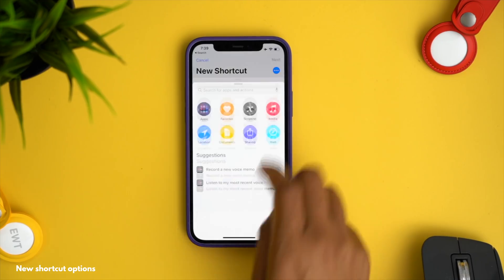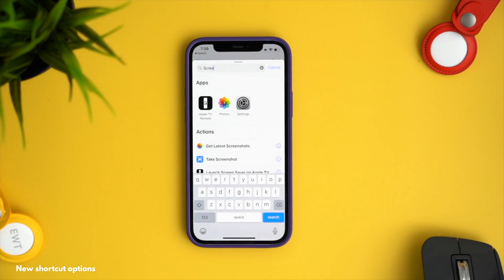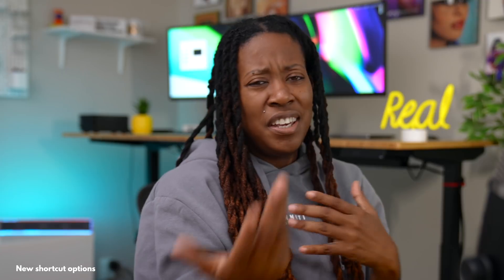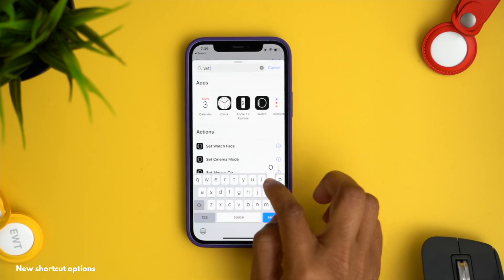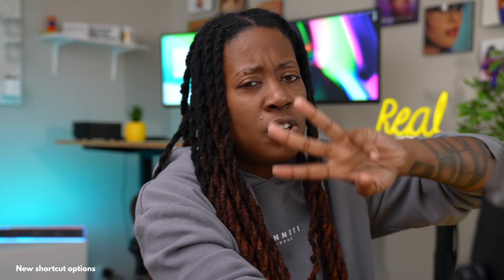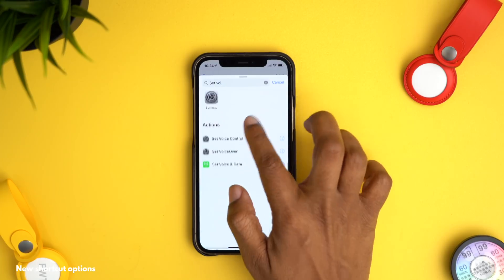If you follow my tips and tricks videos, you know I like shortcuts. We now have three new shortcut actions: first, the screenshot action — I'll admit I was drawing blanks on specific use cases, so let me know in the comments how you'd use it. Second is the option to set the orientation lock, and third is to set the voice and data mode.